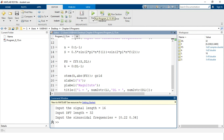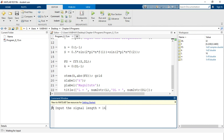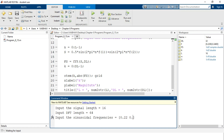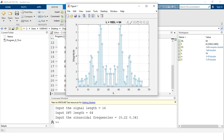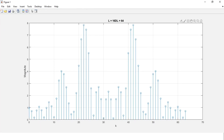Running the program again with signal length 16, this time we set the DFT length to 64 and provide the same sinusoidal frequencies 0.22 and 0.34. After hitting enter, we observe the output. The highest peak is at x equal to 22 with amplitude approximately 7.834. There is another component at x equal to 41 with amplitude approximately 7.456. This demonstrates the spectral analysis of the signals as we vary the DFT length.